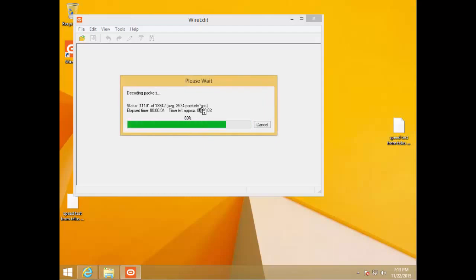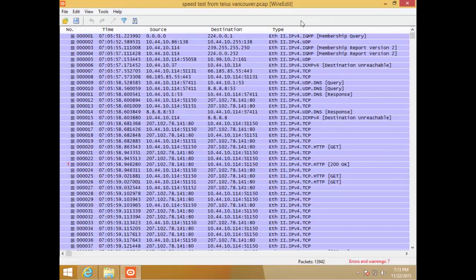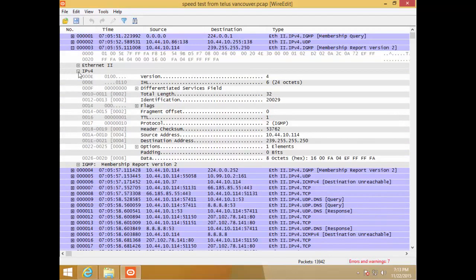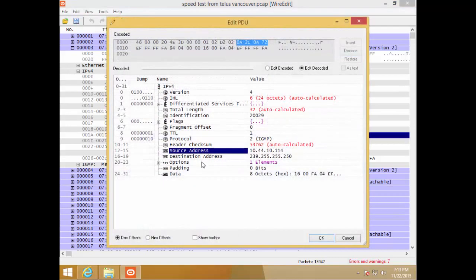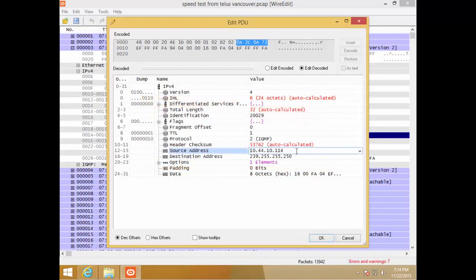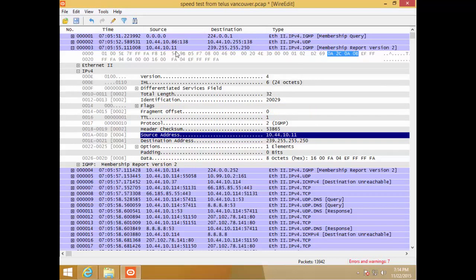This is a fairly large trace file. One thing you can do is open a packet, go right into the IPv4 header, and if you want to change something specific like an IP address, you just double-click on it, go to that address field, and change it — for example to 11. It updates that one packet, similar to what I showed with Wireshark.